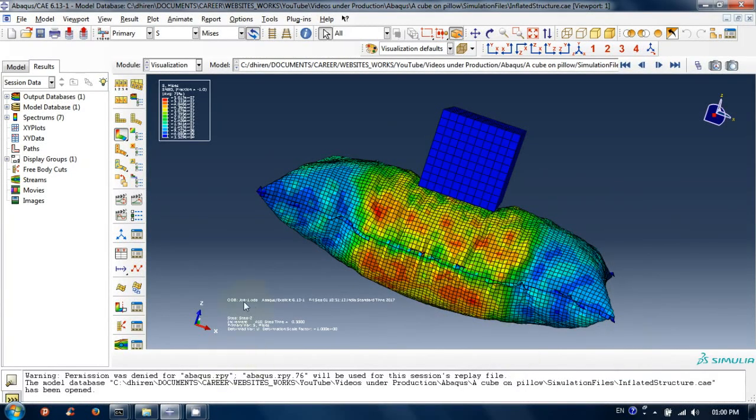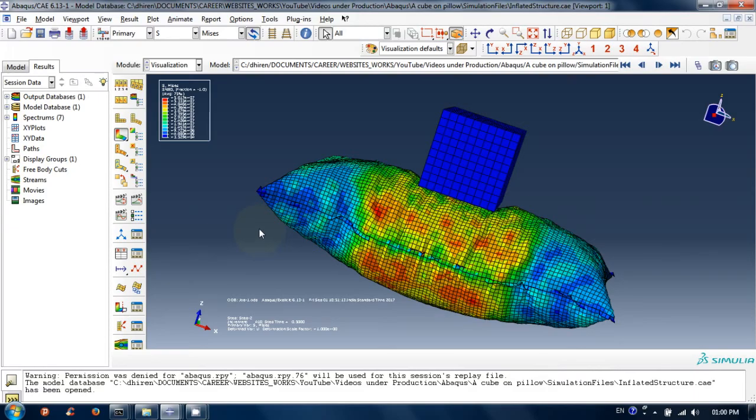Welcome to another tutorial video related to finite element simulation of thin sheet inflatable bag. In this video I will explain the simulation process of a cube on inflatable bag type model.